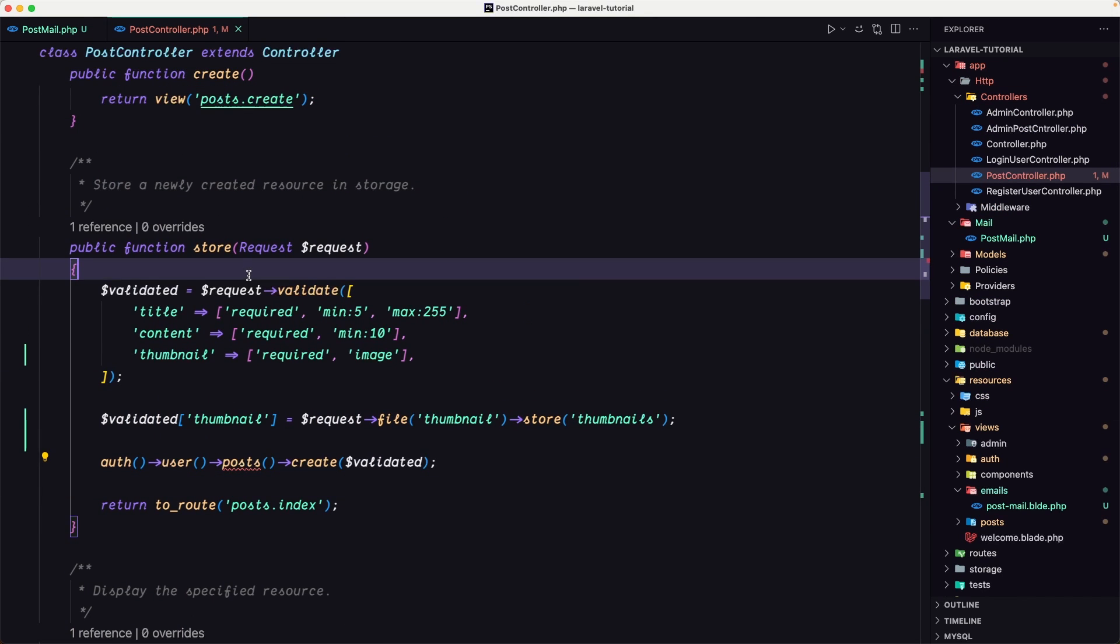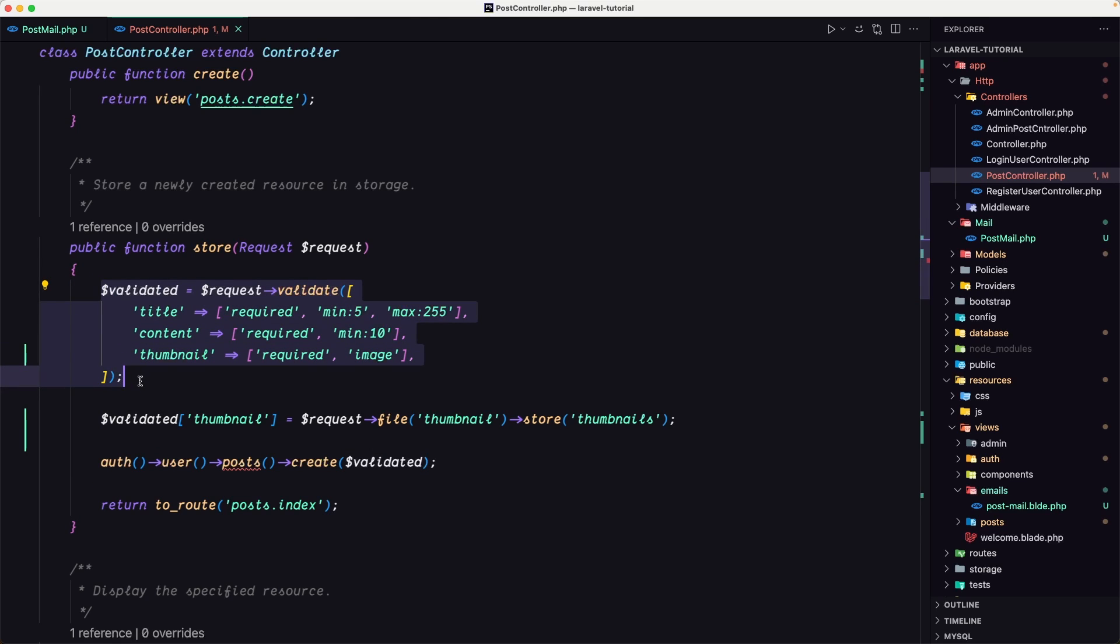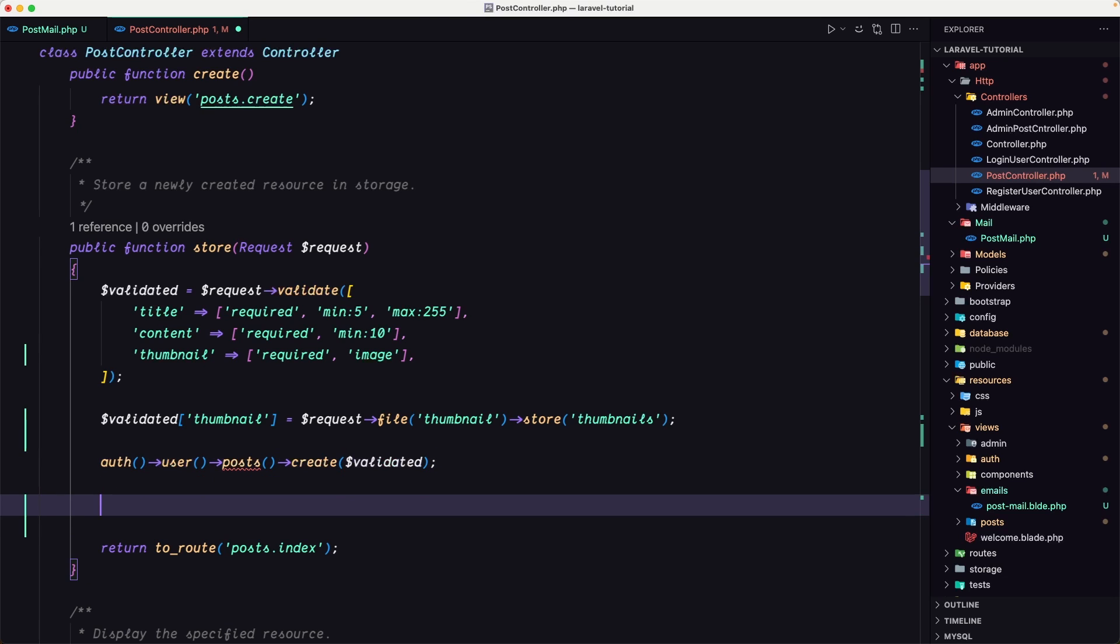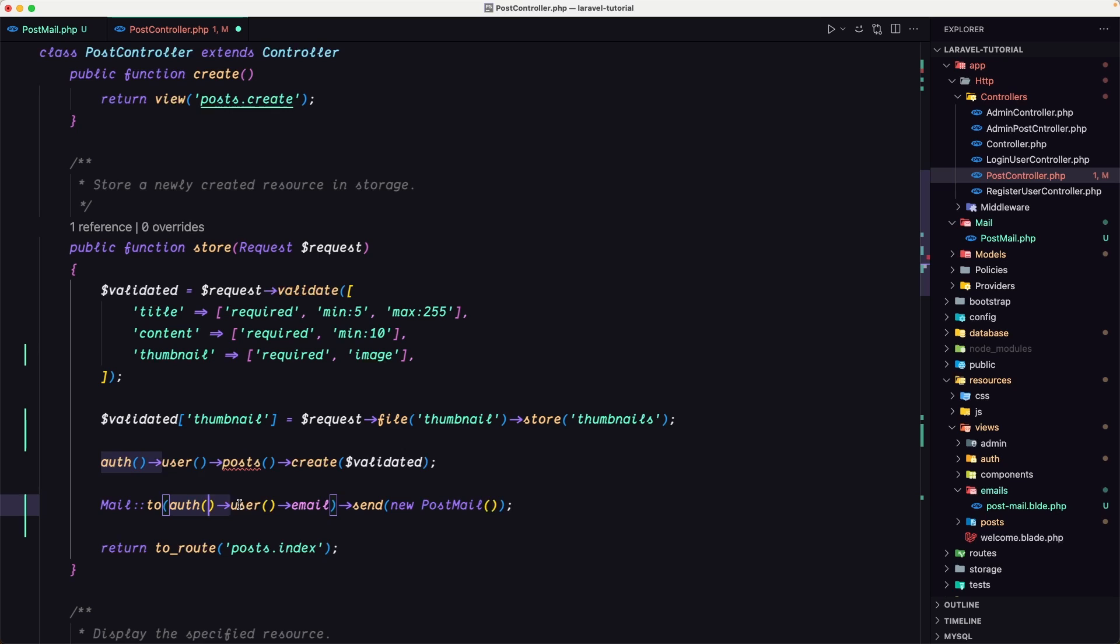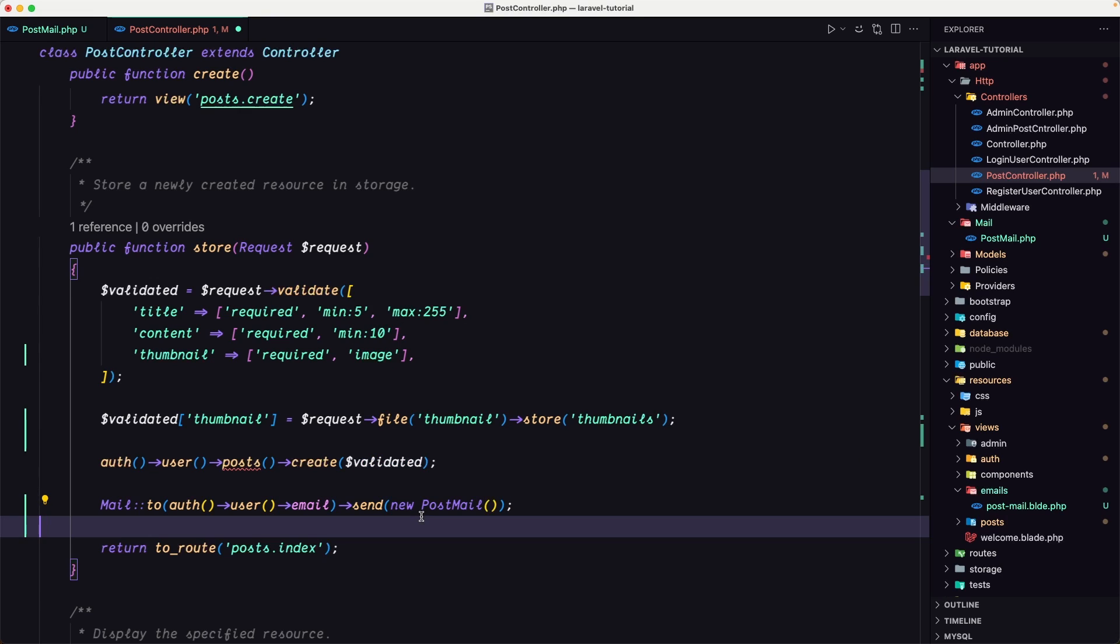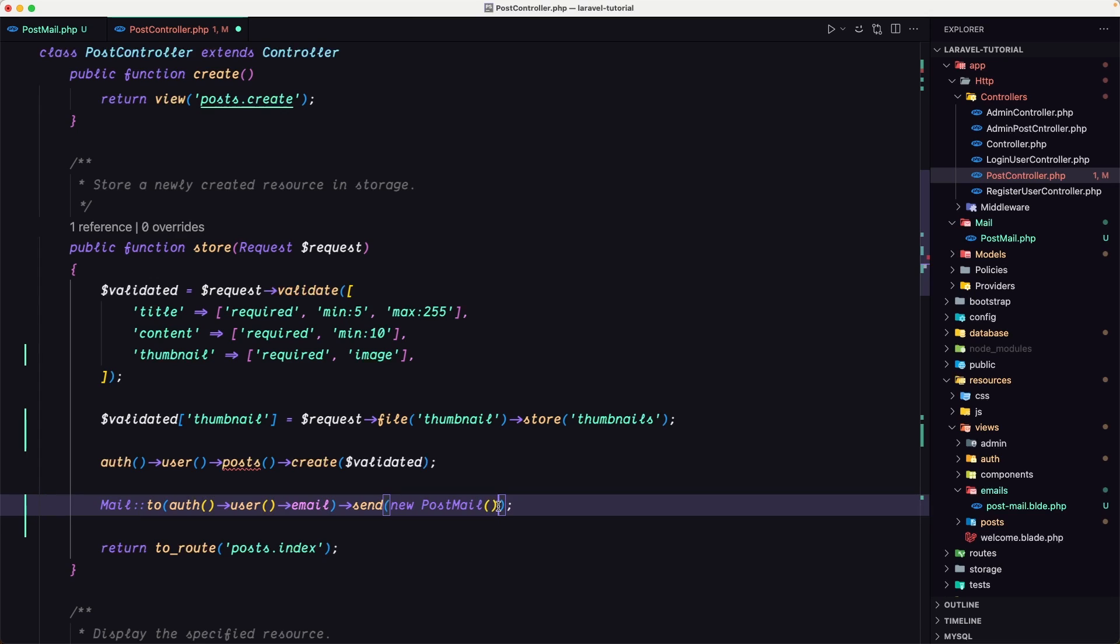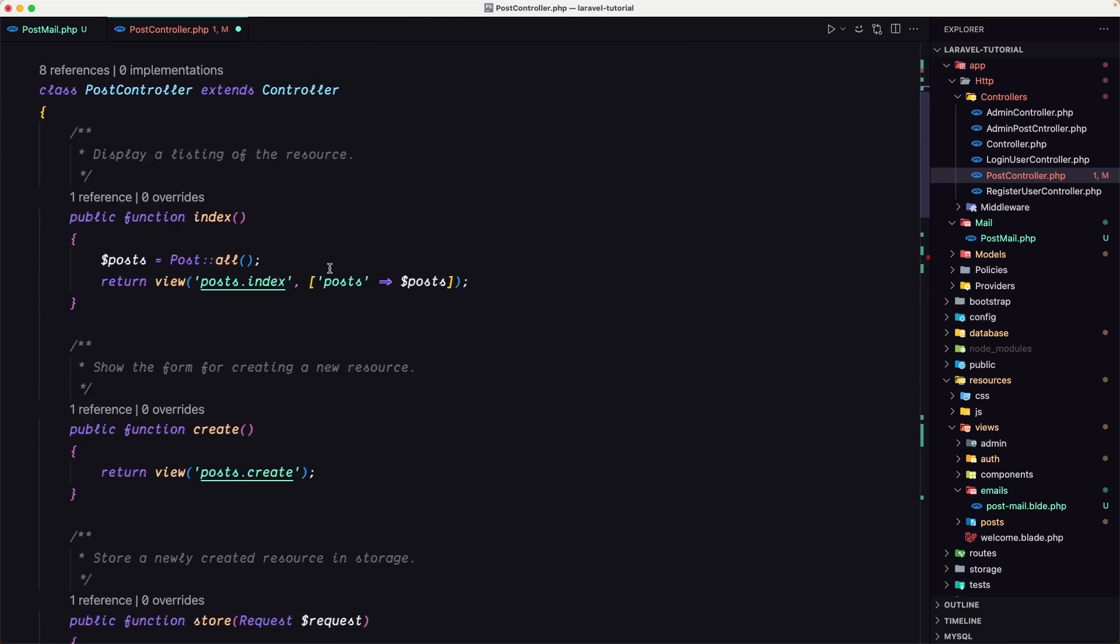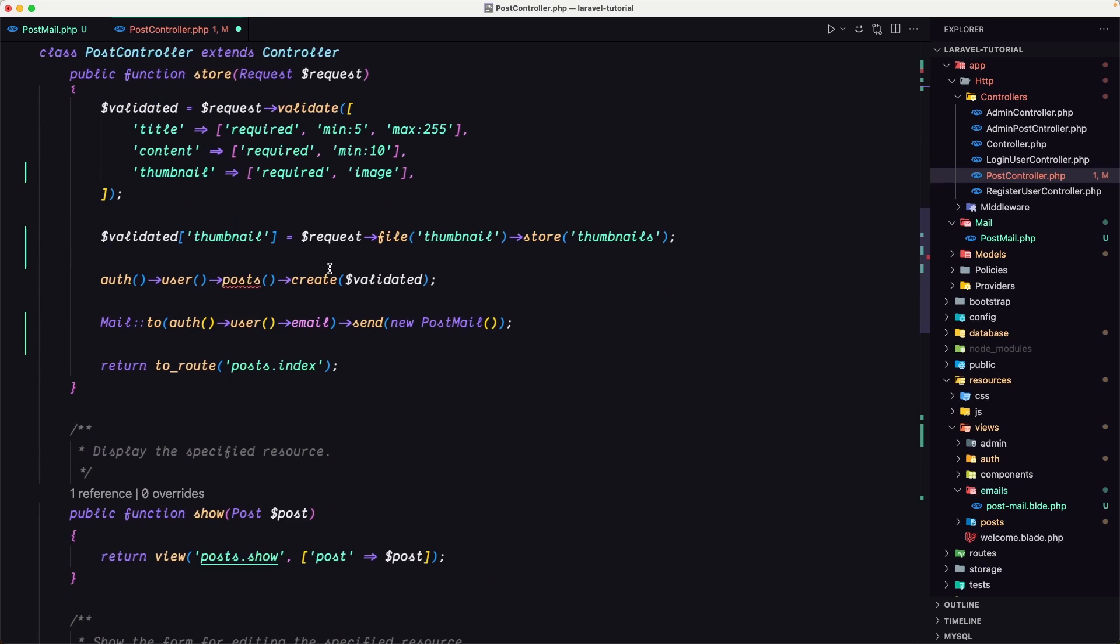And here when we store the new post, so we validate the data, we create a new post using auth user. Then I'm going to use the mail facade from Laravel. And, yeah, say to auth user mail, we can use this one, and then we chain the send method. And in this send method we pass new post mail object. And the post mail, we call that, we pass parentheses here. And just make sure you have imported the mail facade. And let's leave it like this.